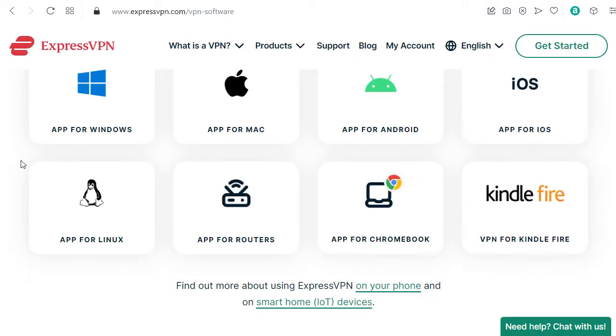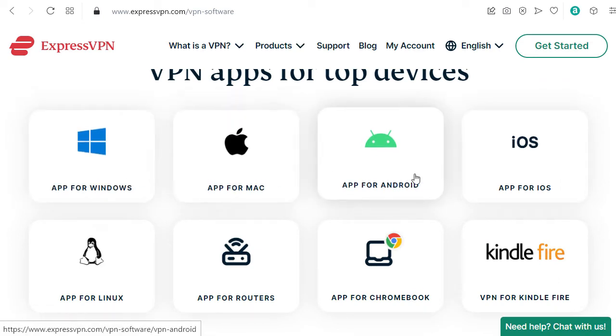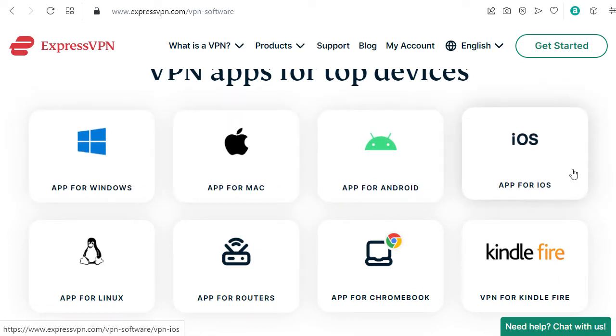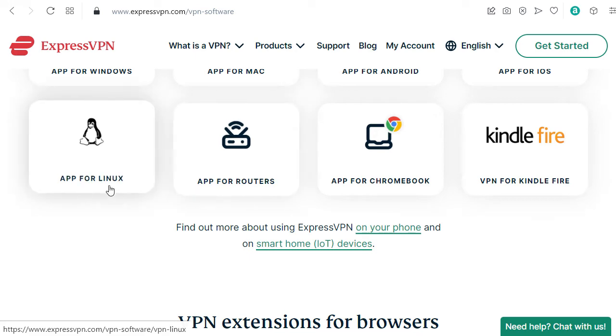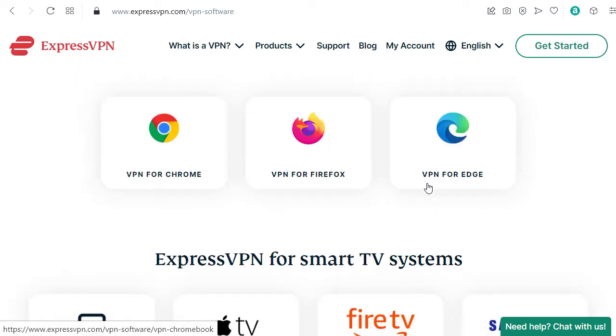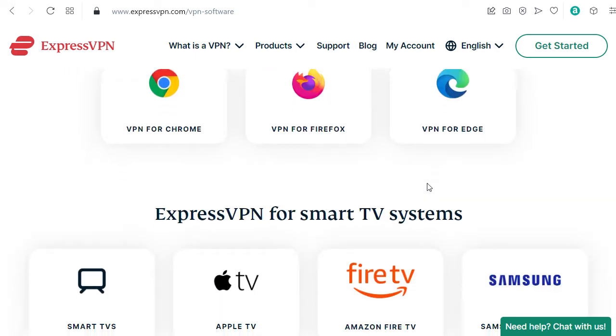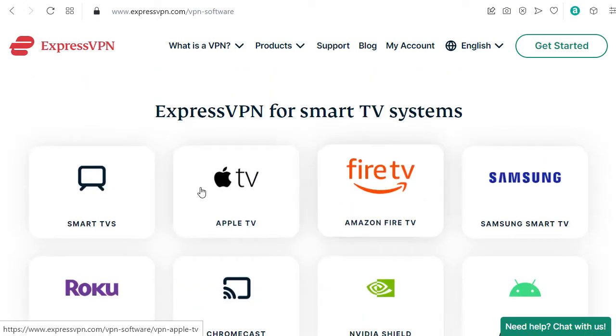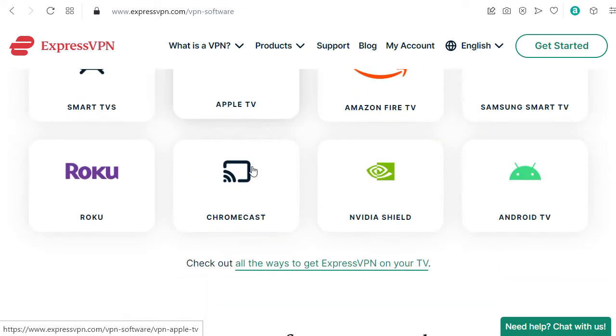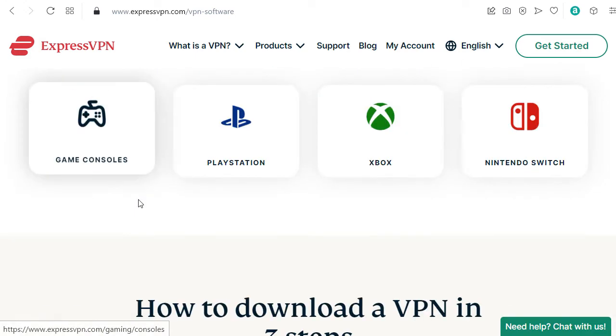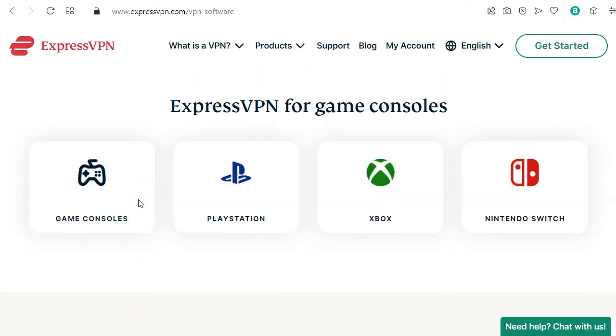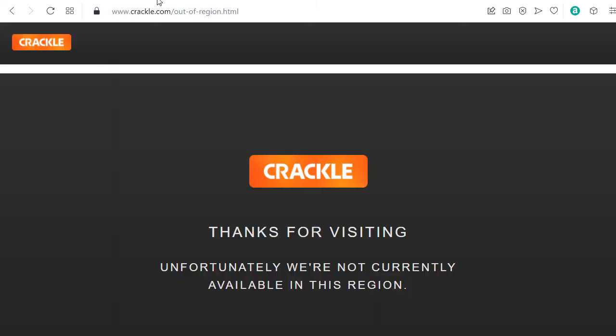So no matter if you have Windows, Mac, Android, and so on, you can install it on your router, on Linux apps, Chromebook, on your browsers, on Fire TV, on Apple TV. You can use this solution even for game consoles. So I think it's quite good.